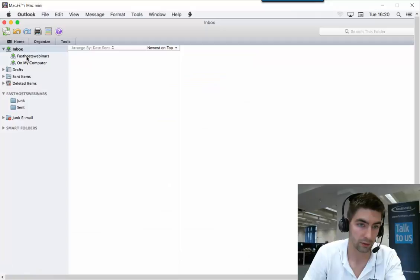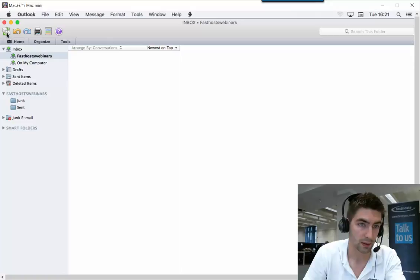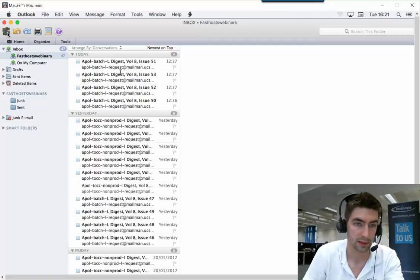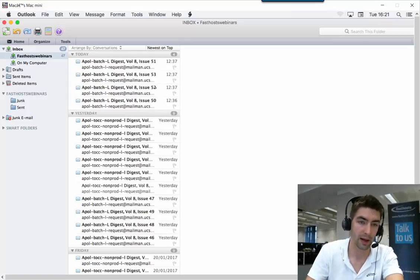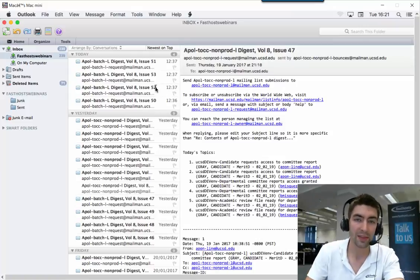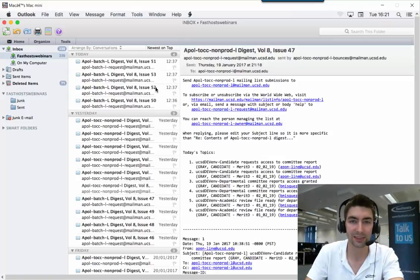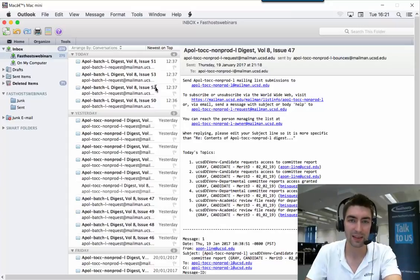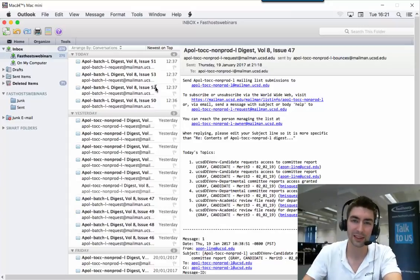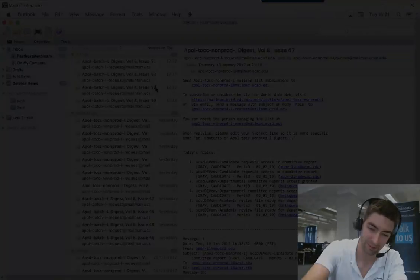Go to the Fastest Webinars mailbox there, and send and receive. We can see it's downloading all my mail. That's it—that's all there is to it. Now I can start sending and receiving from my mailbox. I'll see you next time. Thanks very much for watching, goodbye for now.